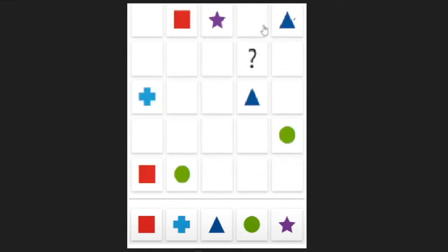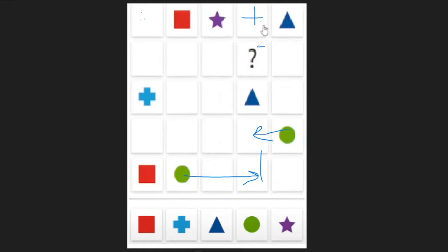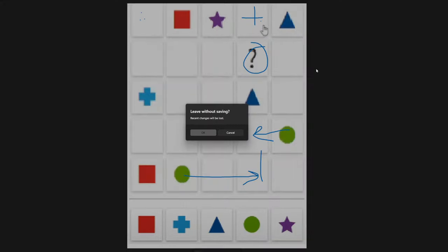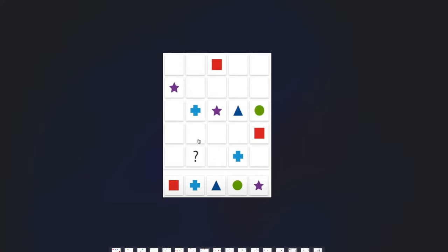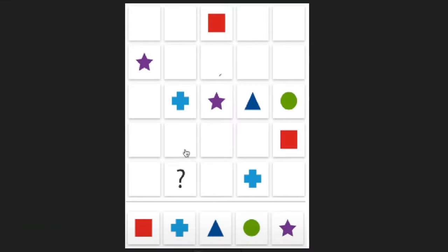For this one you need a cross or a circle on the top row. The cross can't go here because of this cross, so we put a cross here. And then you will need a circle also in this column. The circle can't go here because of this circle, and it can't go here because of this circle, so it has to go here. To complete this row you'll have to have a square here.